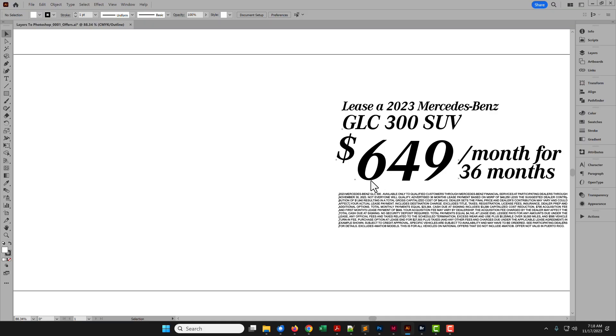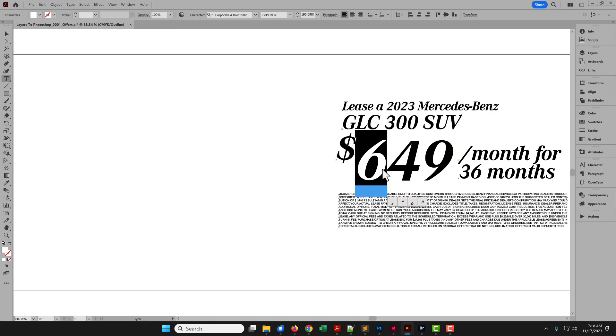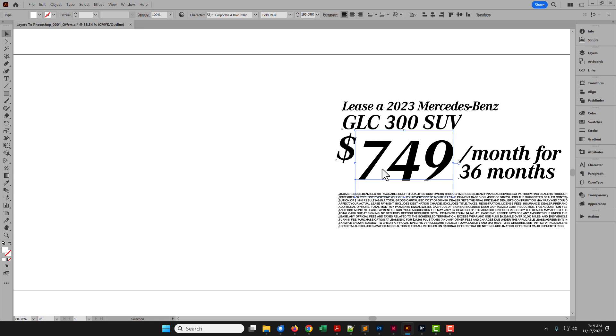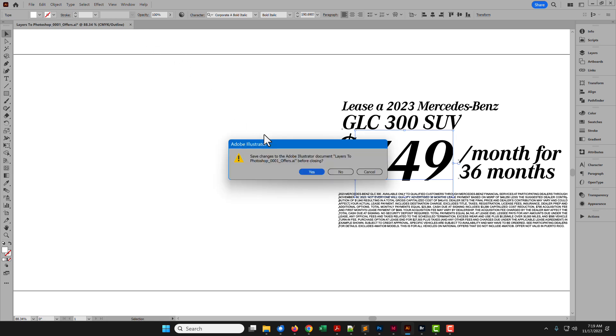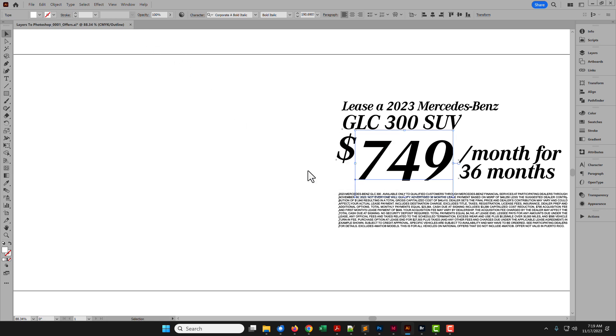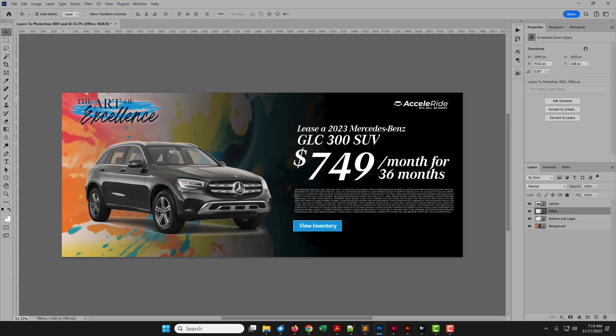Layers with text content open in Illustrator. Edit as desired and close. And the layer in Photoshop is updated.